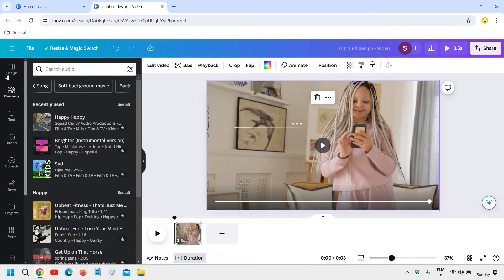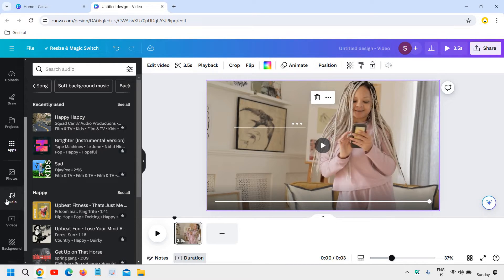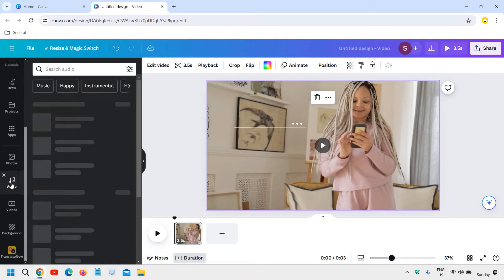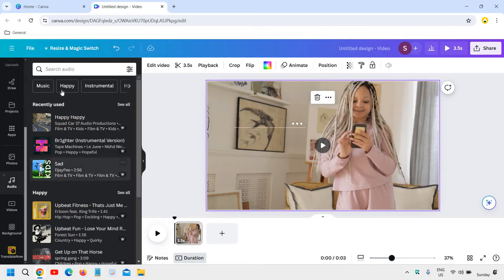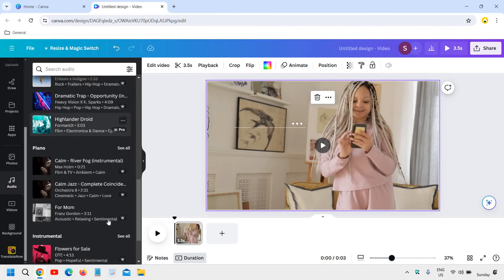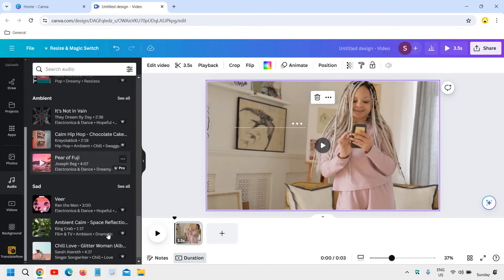Here at the left hand side, you will find a lot of menus. Scroll down and you will find Audio. The easiest way is to go to Audio, and here you can search music — happy, instrumental, pop, love, whatever you want. From here you can go for the free audio or the paid one.